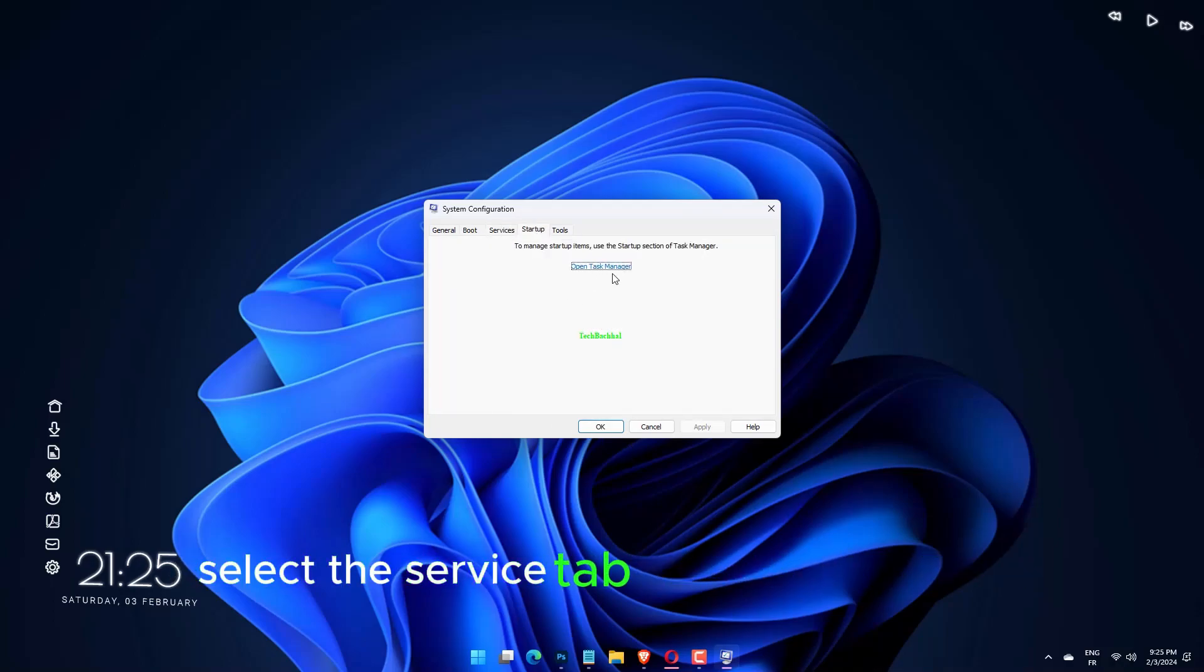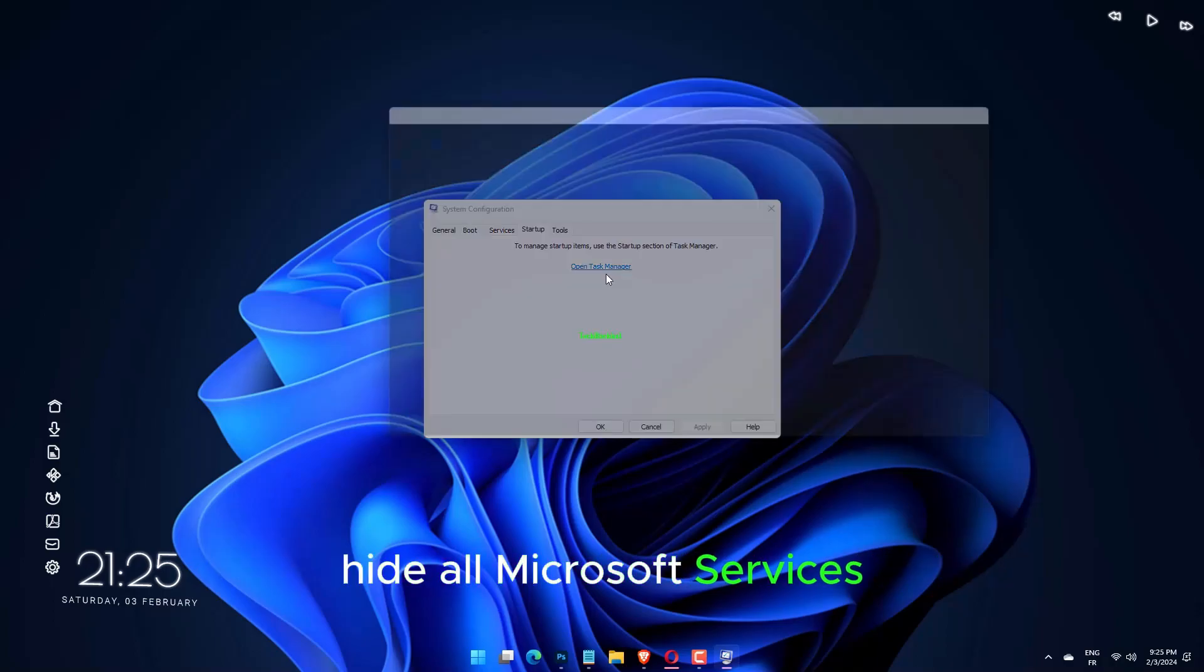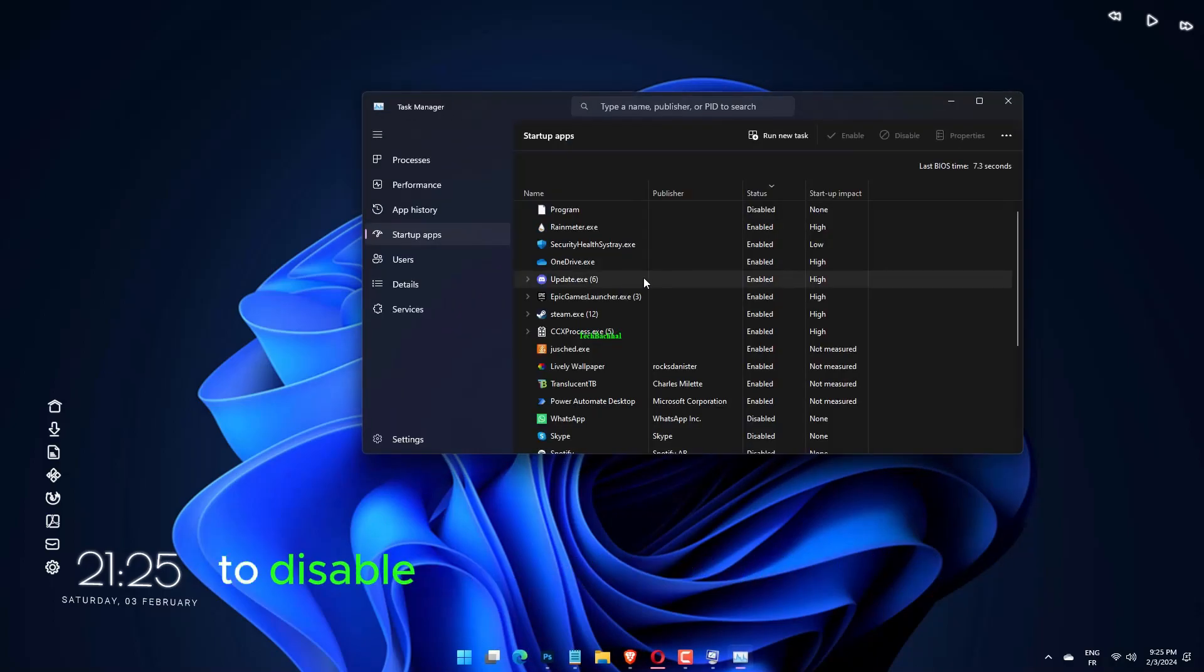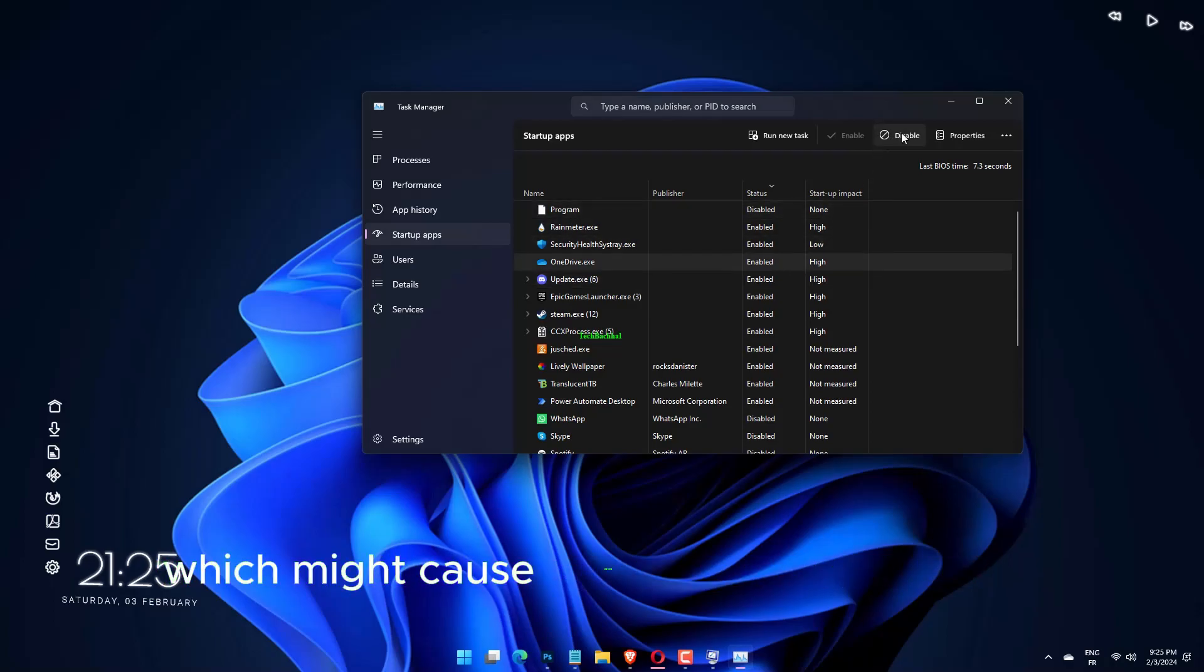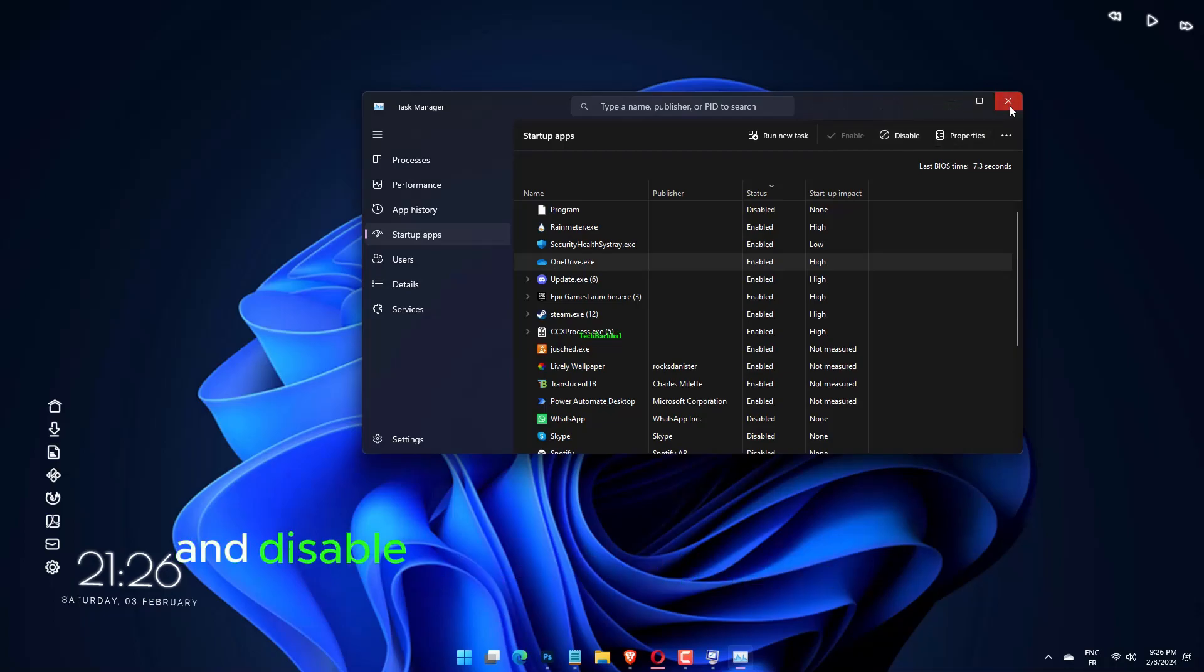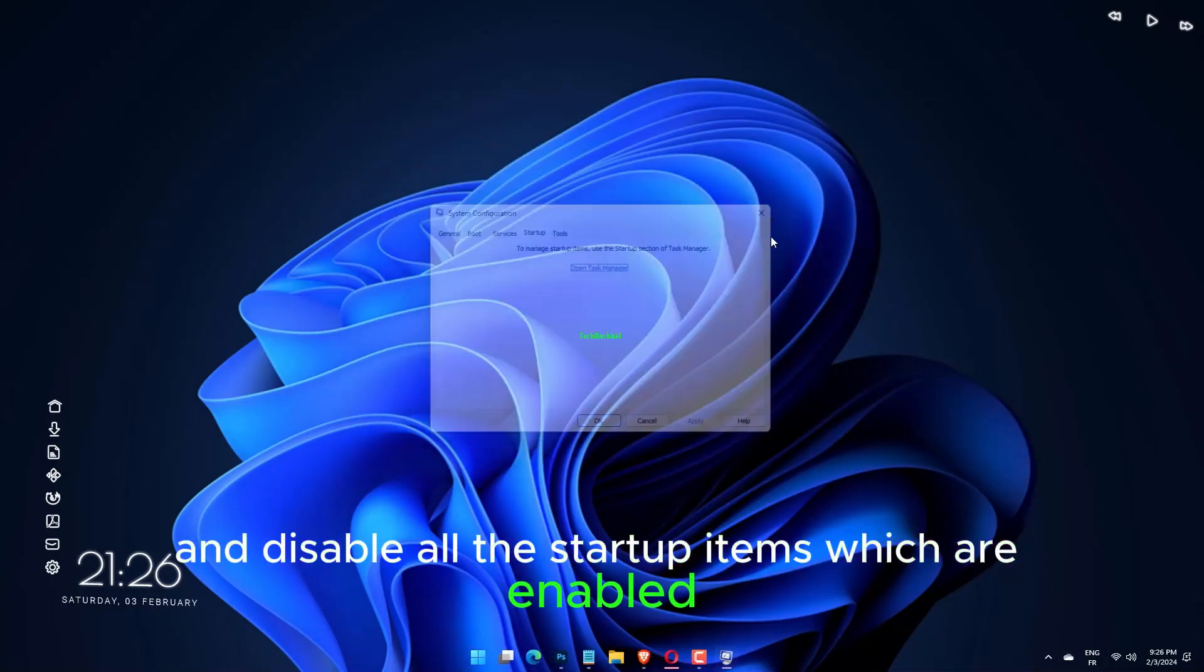Select the service tab and check the box Hide all Microsoft services, then click Disable all to disable all the unnecessary services which might cause issues. On the Startup tab, click Open Task Manager and disable all the startup items which are enabled.